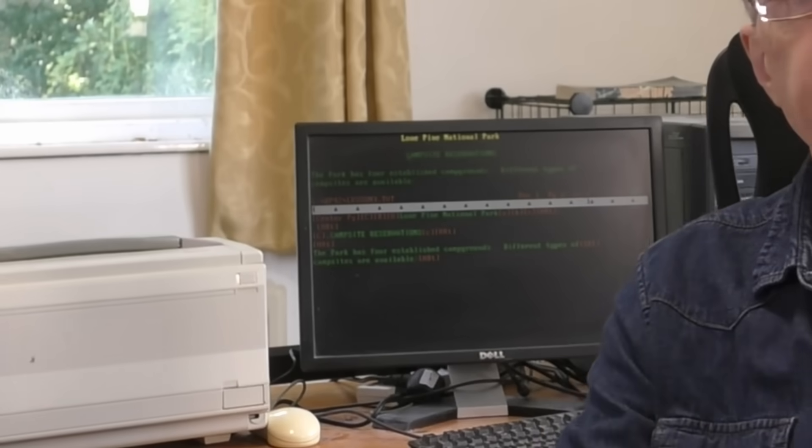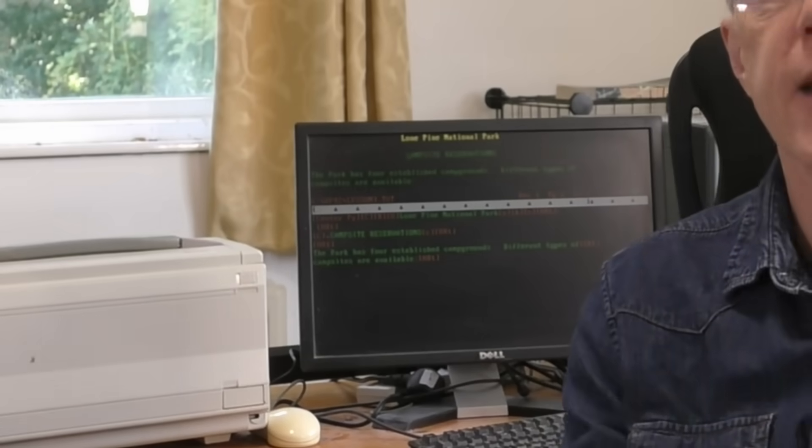I really liked the Word Perfect clean screen. I could get away from all those icons and the screen clutter that we're used to in Windows software. But I found it much harder, Word Perfect much harder to use than I remembered.